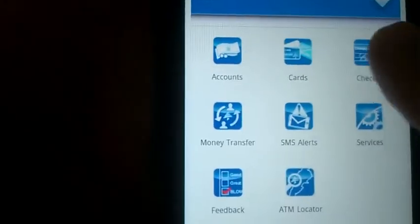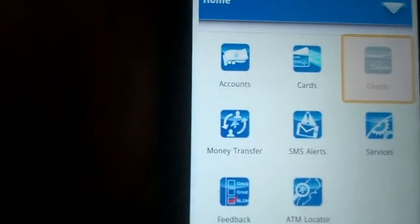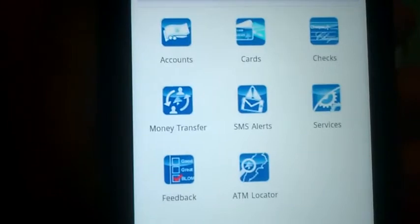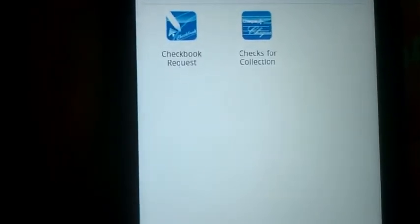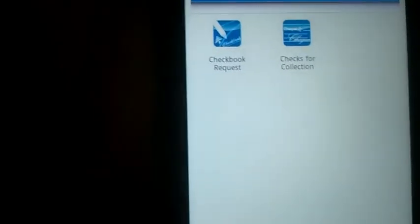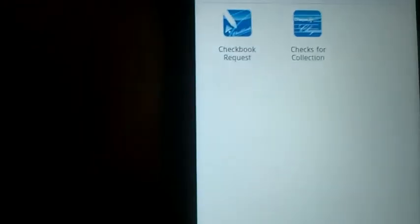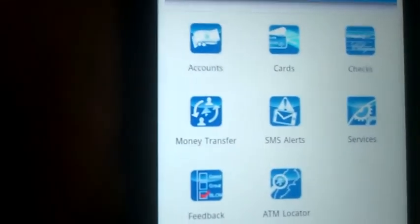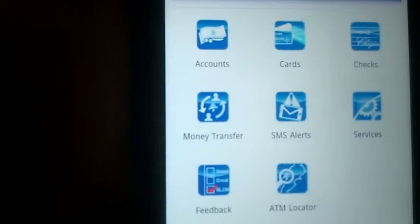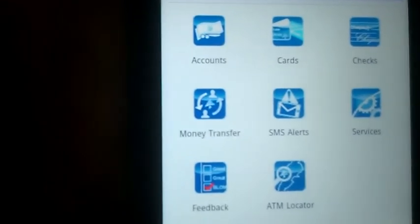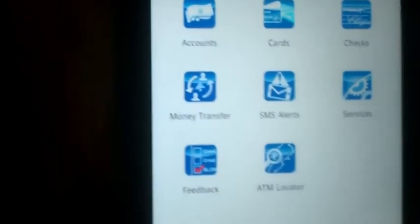You can request checks — checkbook requests and checks for collection. And of course you can go to your accounts and check the statement, make a printout of the statement, and so on.